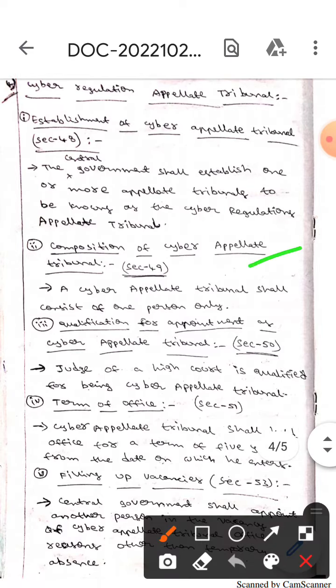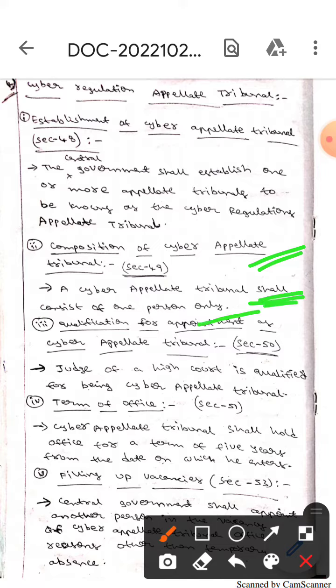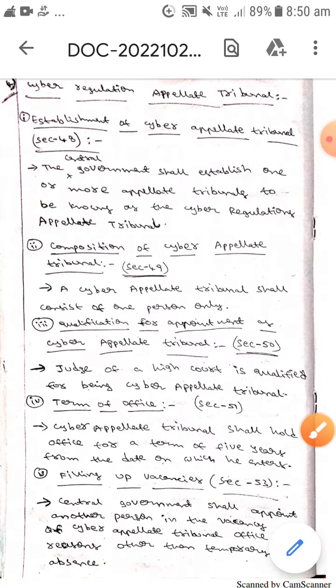The next one is composition of the Cyber Appellate Tribunal, which means a Cyber Appellate Tribunal shall consist of only one person — a presiding officer. The presiding officer should be only one.